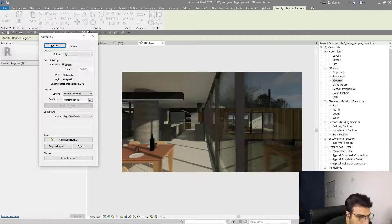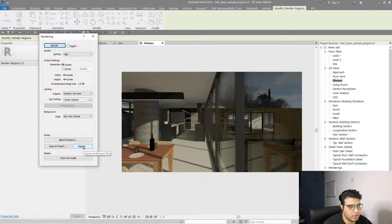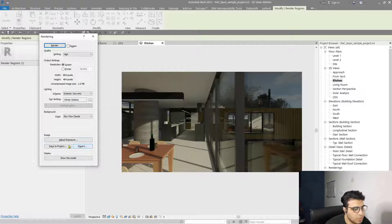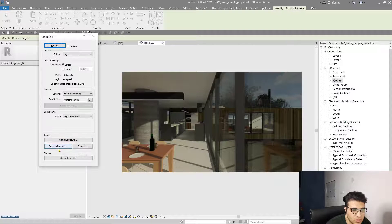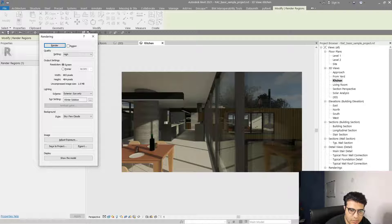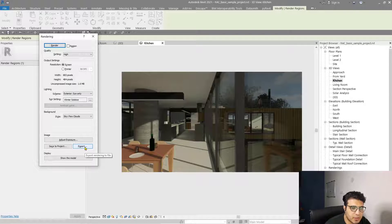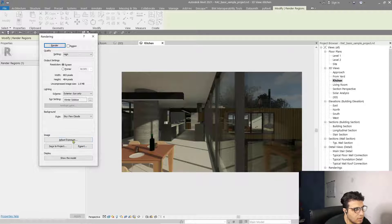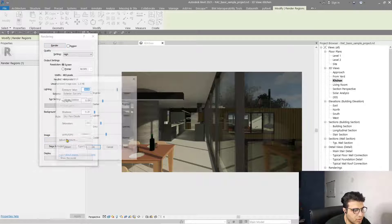In the Image section I have Export Image, which lets you save your image to your computer. I also have Save to Project — when you do this it will transfer to the Renderings part of your project browser. I recommend exporting the image separately to your computer as it is much better. Let me describe the Adjust Exposure part.